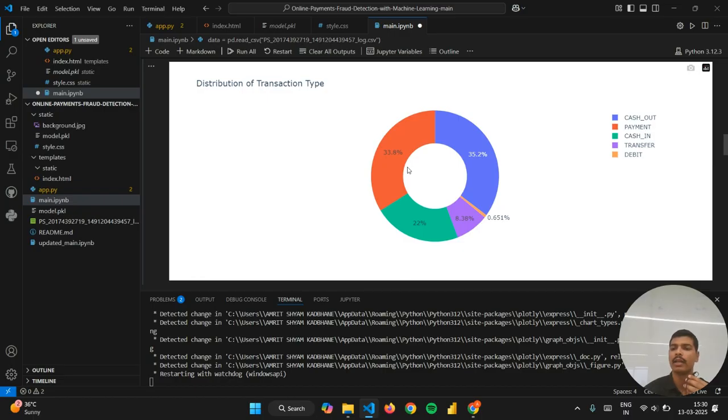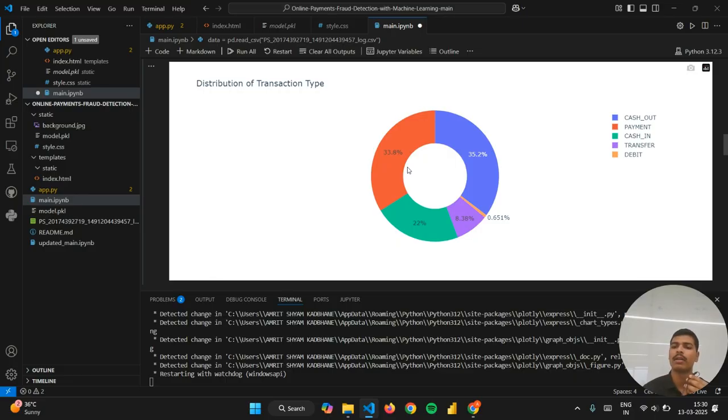33.8% are of type payment, 22% are of type cash in, 8.38% are of type transfer, and 0.65% are of type debit.